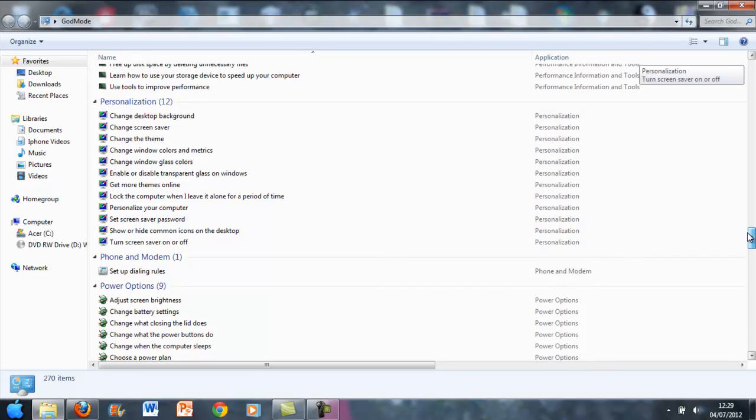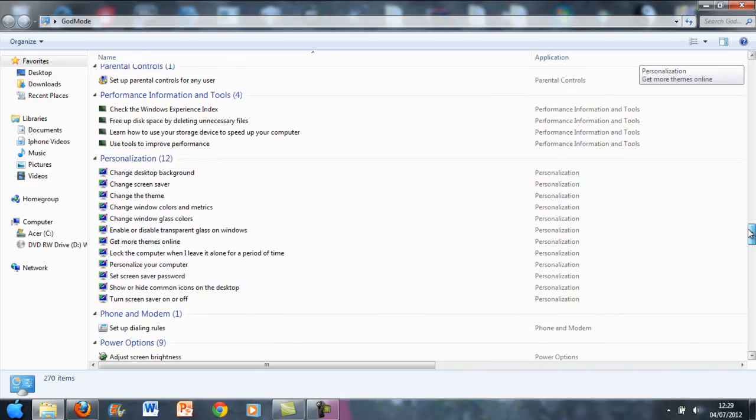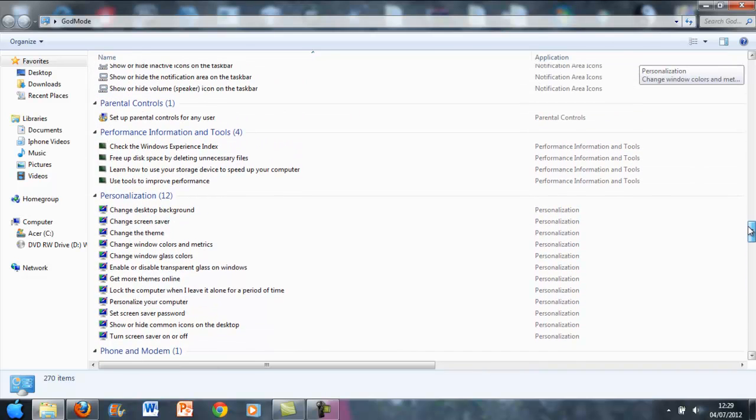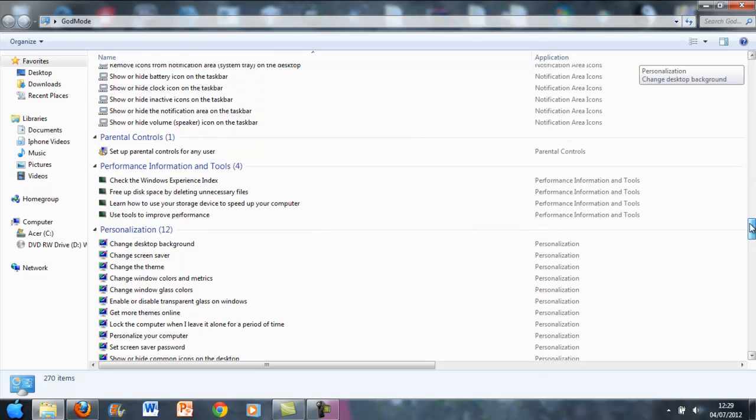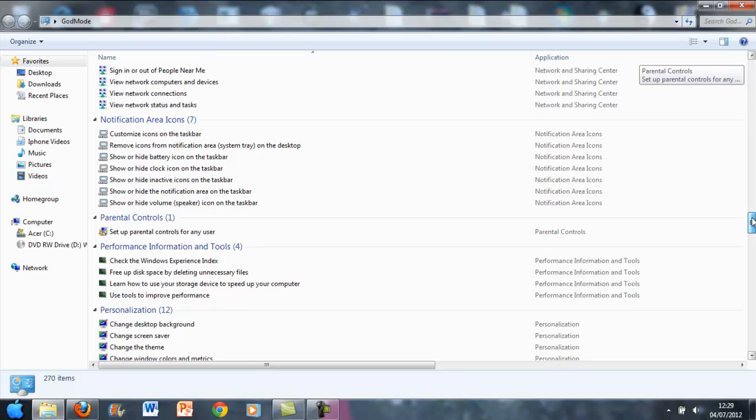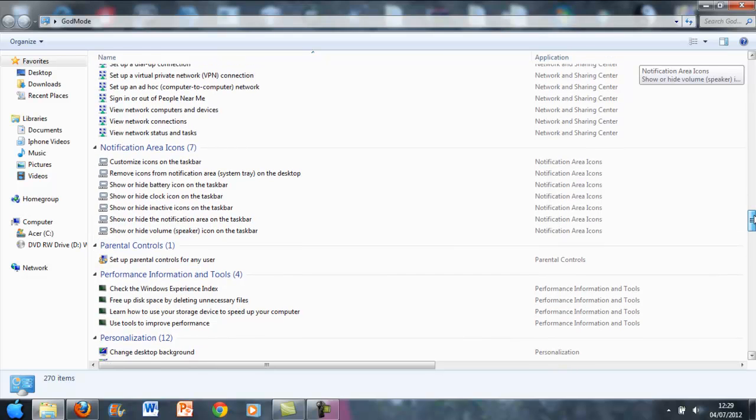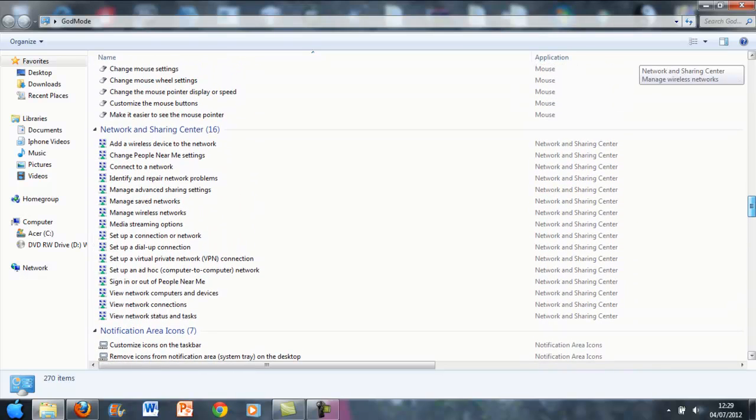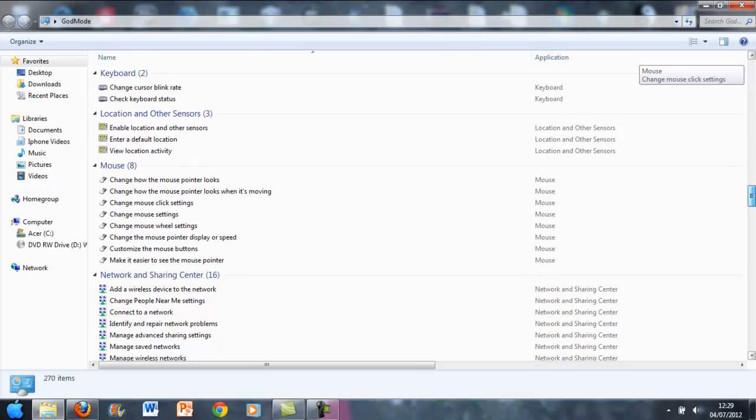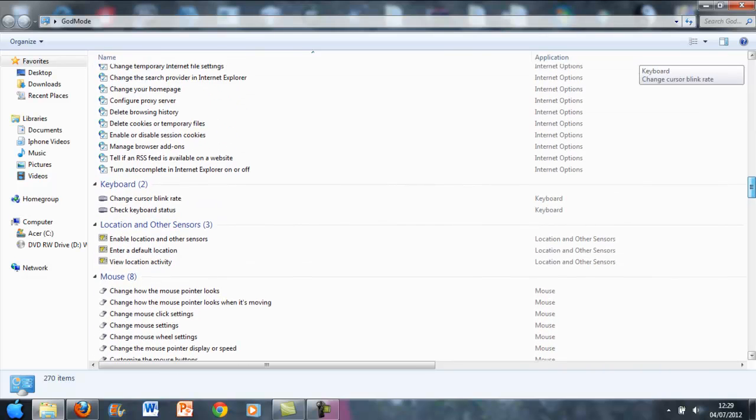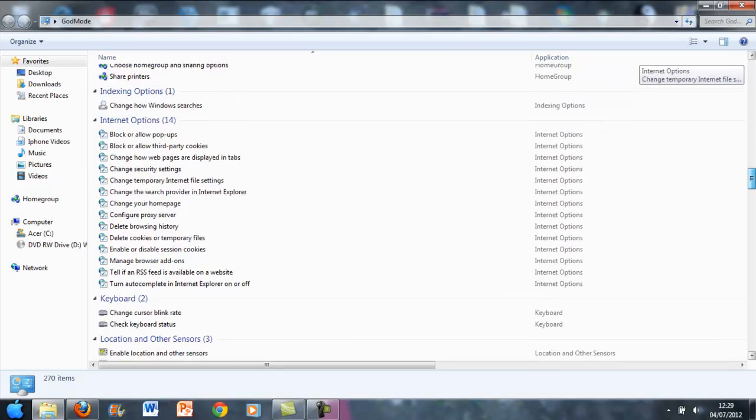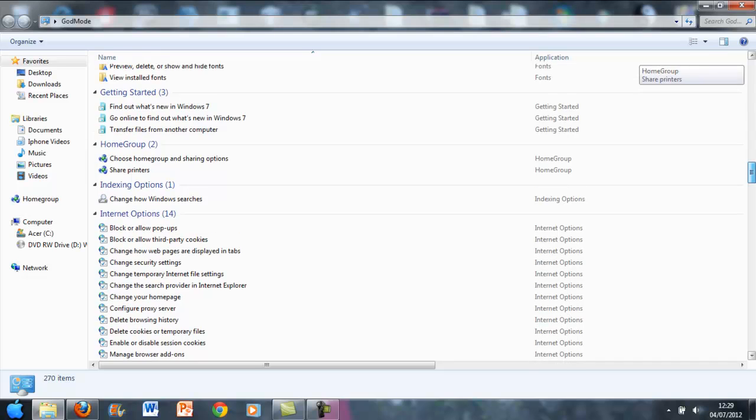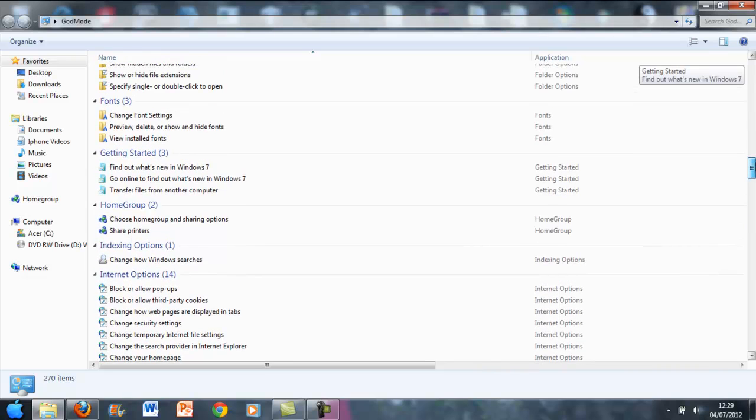Power options, phone and modem, personalization, performance information and tools, parental controls, notification area icons, network and sharing center, mouse, location and other sensors, keyboard, internet options, indexing options.